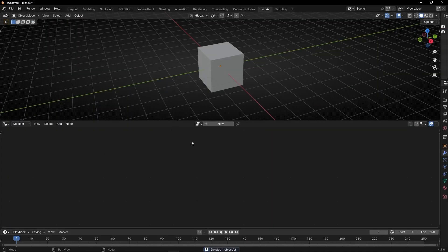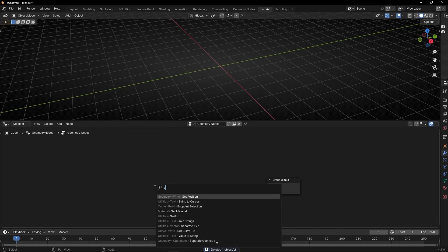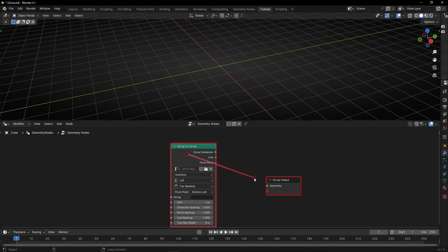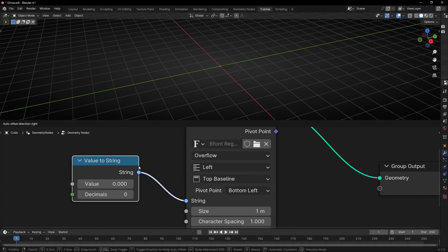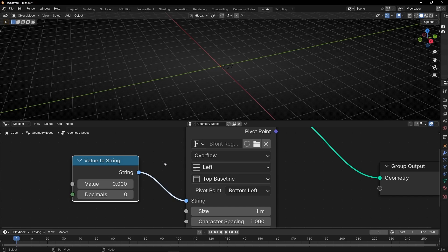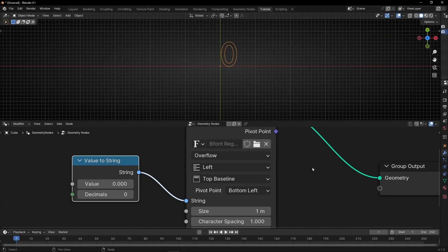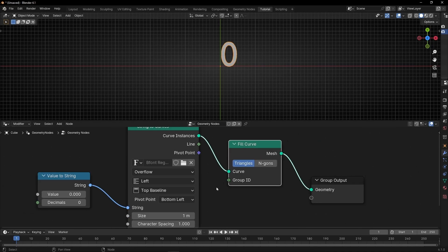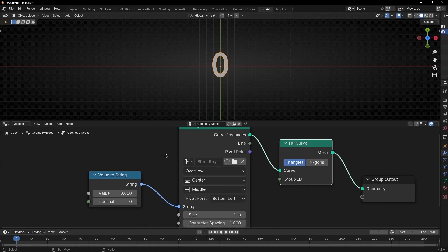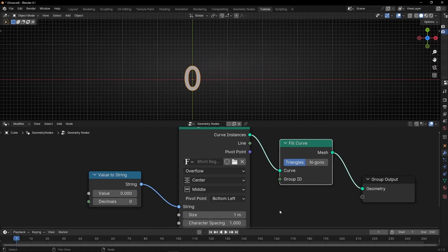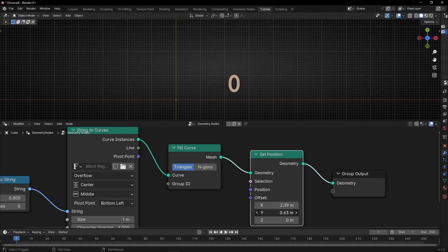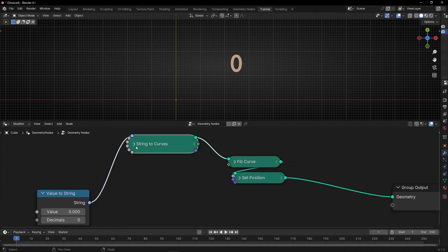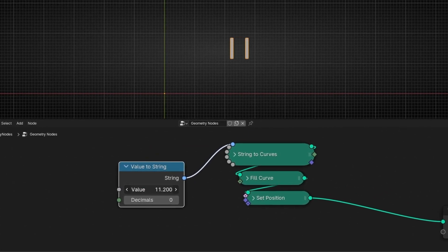First of all I'm going to prepare the setup, deleting the camera, the light, then go to geometry nodes. We are going to create a simple text with string to curve. We want to visualize numbers, so in the string — remember string means text in geometry nodes — let's use value to string. So now we have a value being converted to a string, and let's give it a mesh by filling this curve and selecting center and middle.